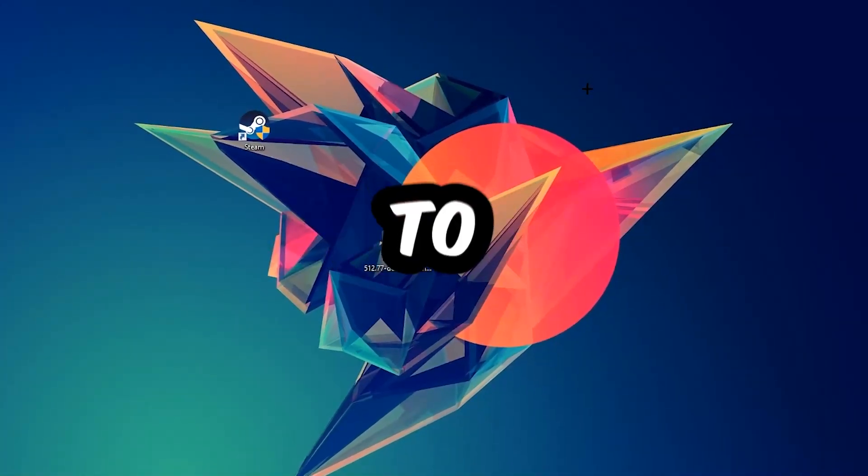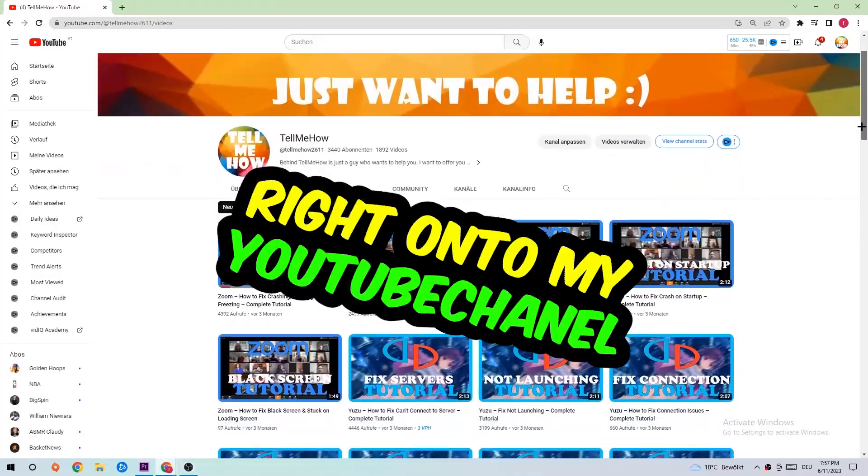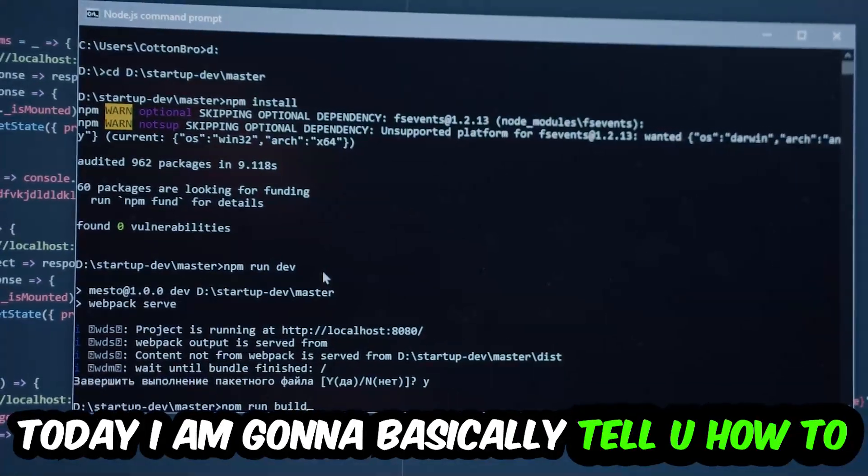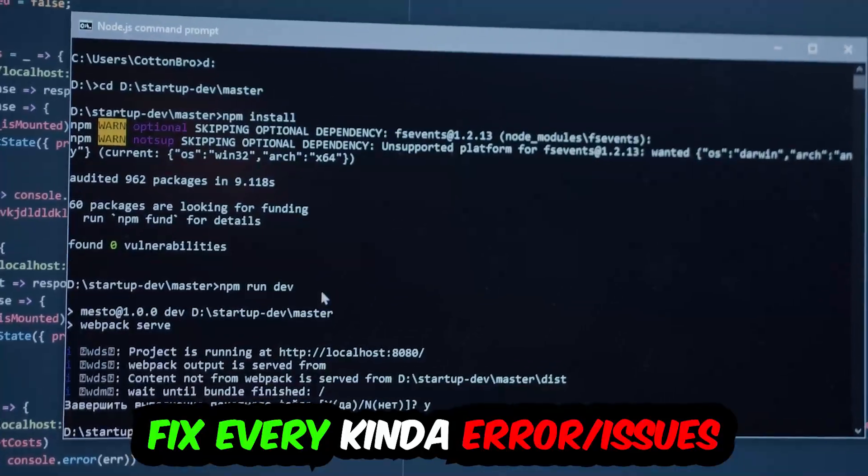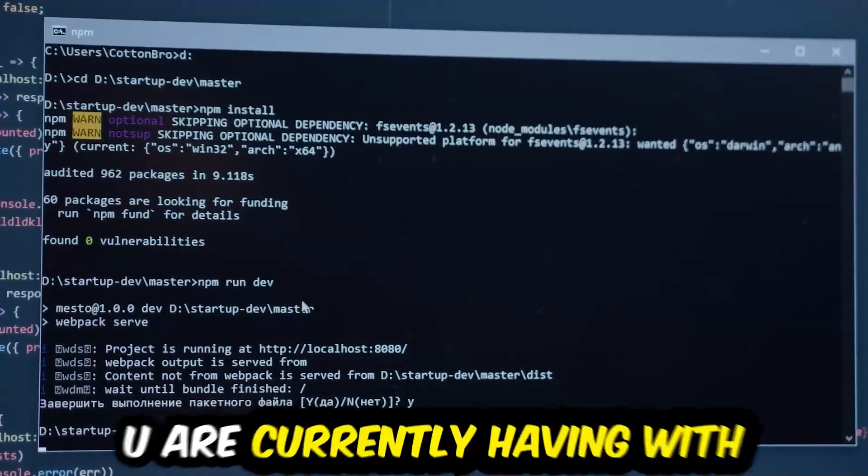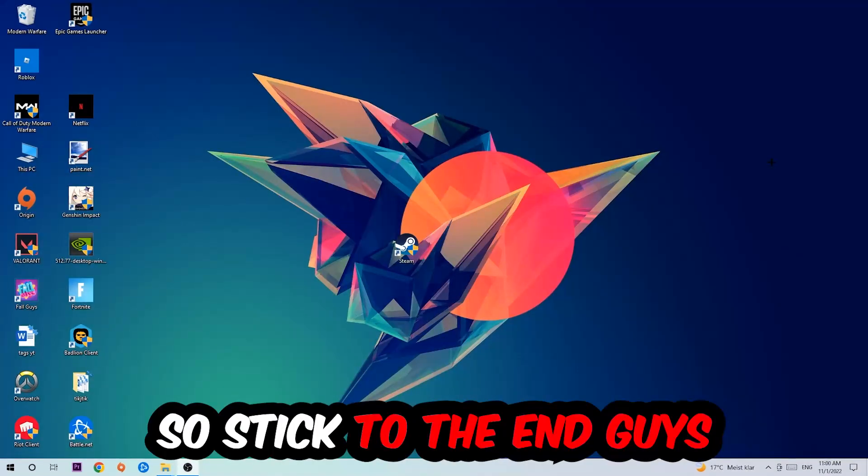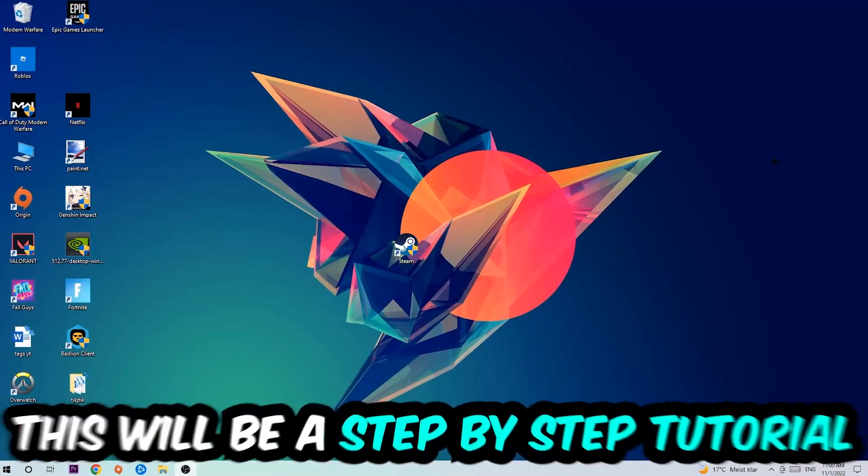What's up guys and welcome back to another video on my YouTube channel. Today I'm gonna basically tell you how to fix every kind of error or issue you're currently having with Destiny, so stick to the end guys.